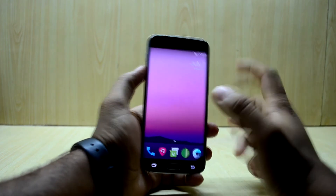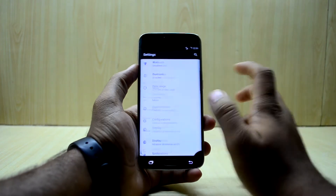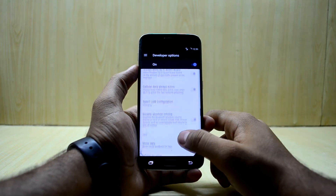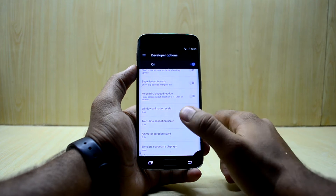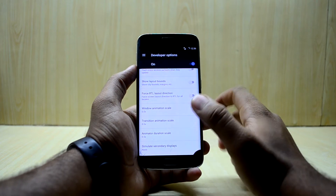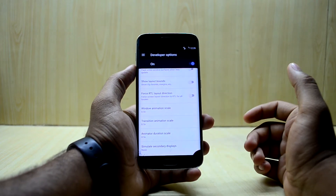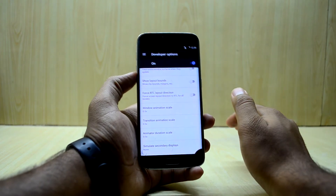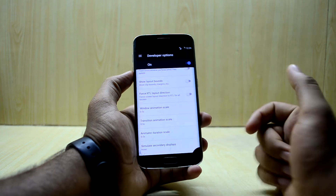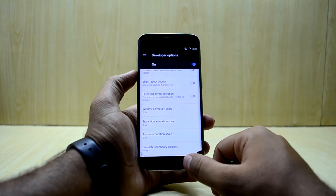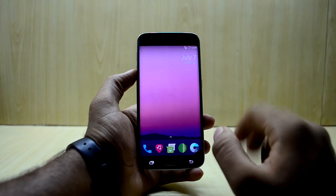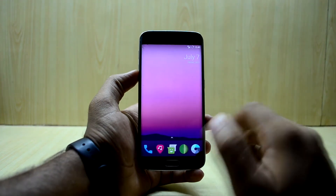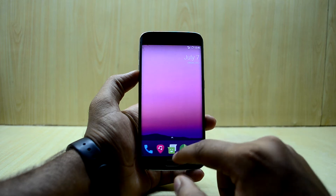I do recommend scaling down the animation scale, like I always do, by going into Developer Options and scrolling down until you see Window Animation Scale, Transition Animation Scale, and Animator Duration Scale. These are set to 1x by default, but I reduce them to 0.5x. It reduces animation time, which gives you the perception that the device is going faster. The ROM feels so much faster after doing that.